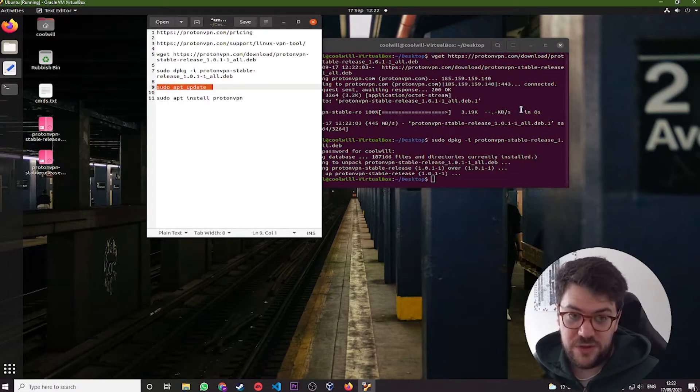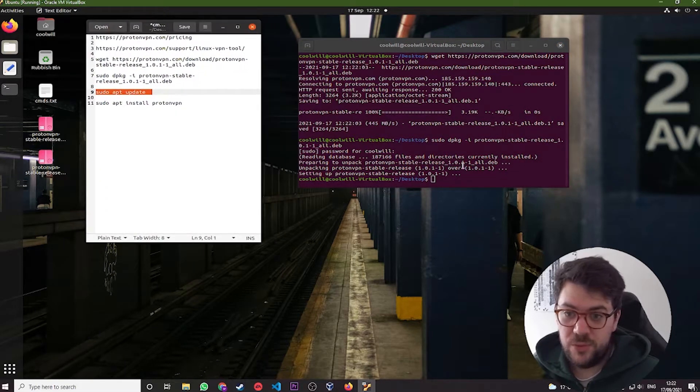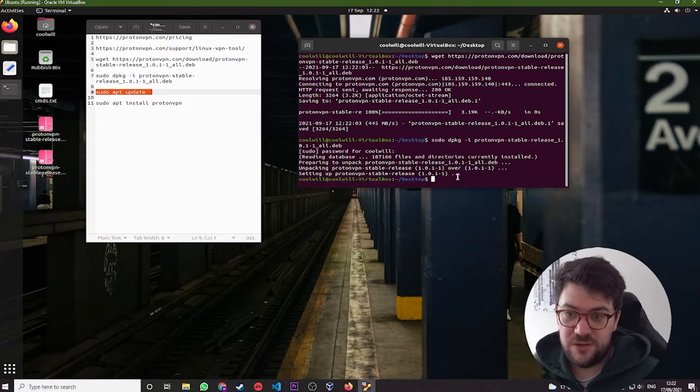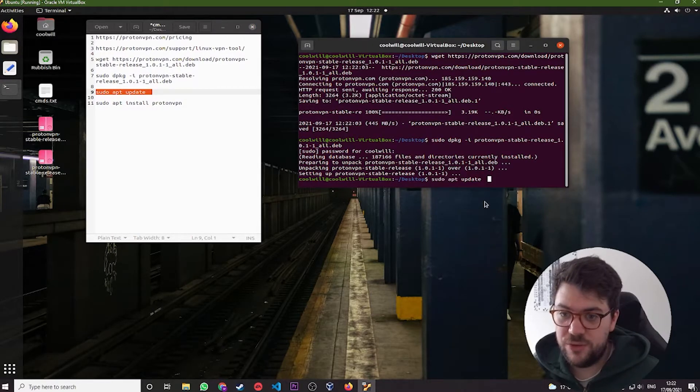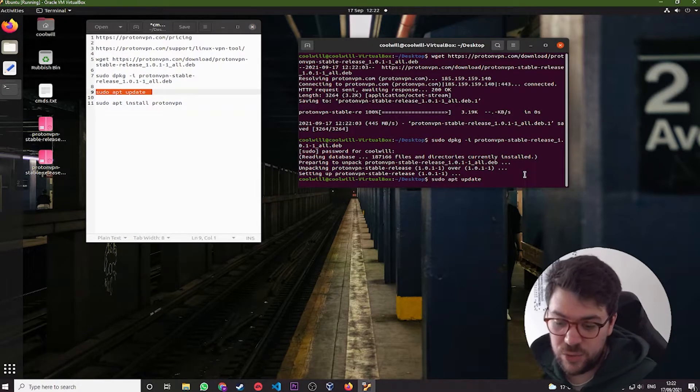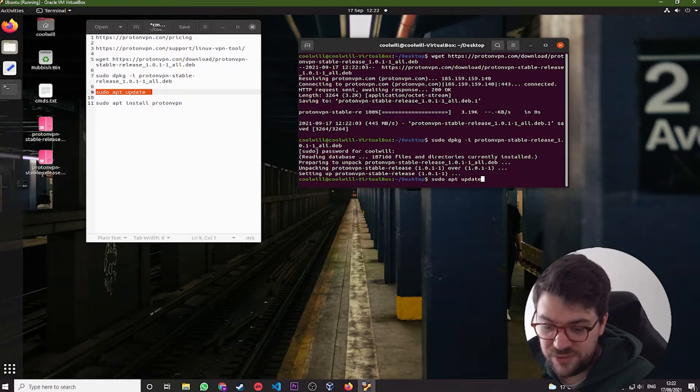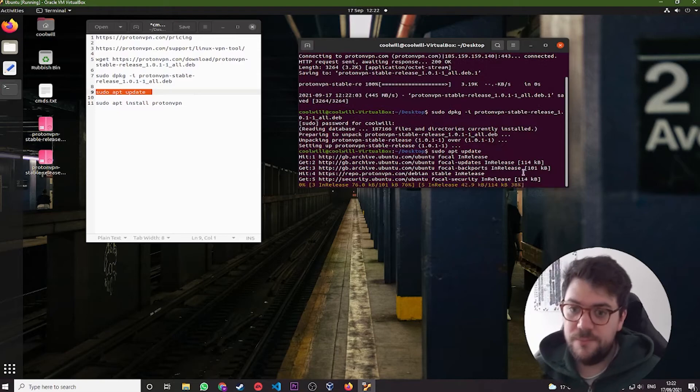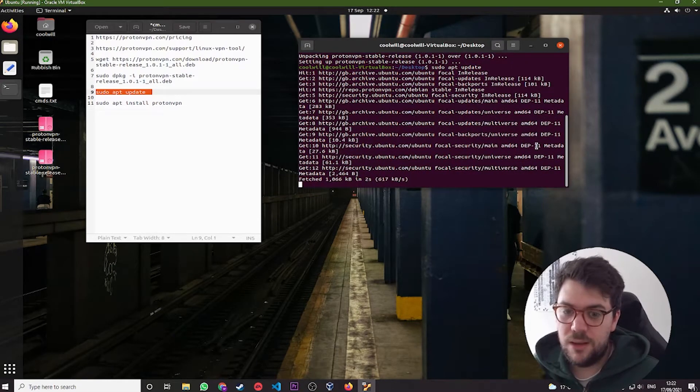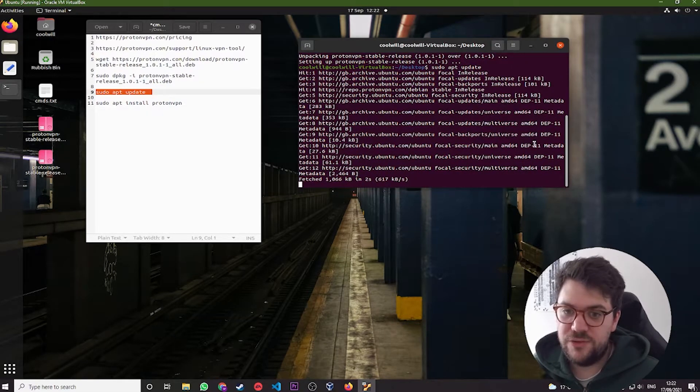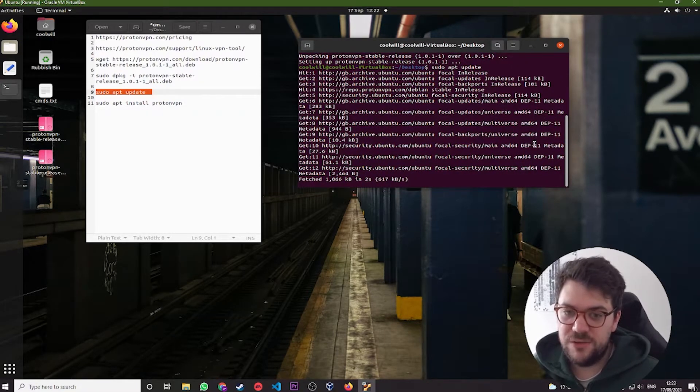So just before we do the install, as per with most Linux packages, just going to do a quick update to make sure we've got the latest local repositories. And this usually takes a minute or so.